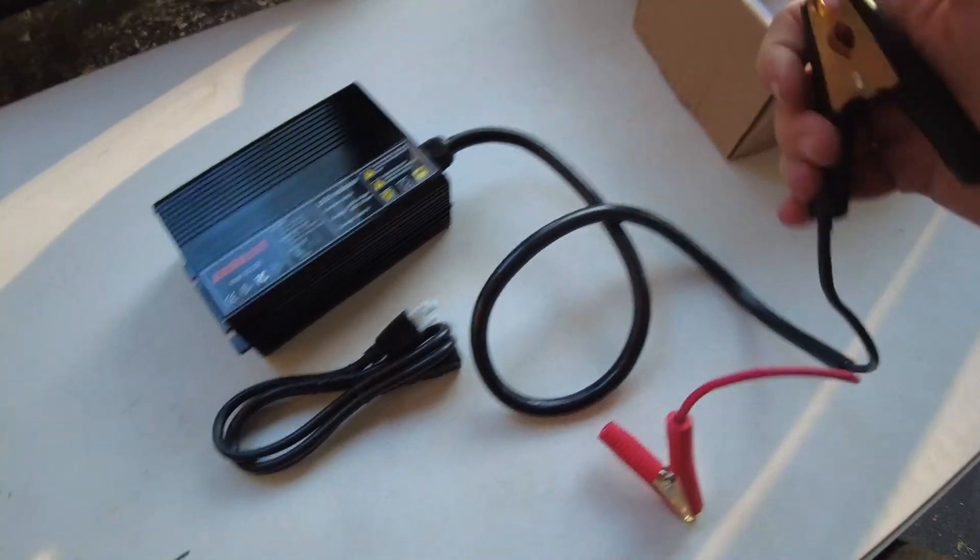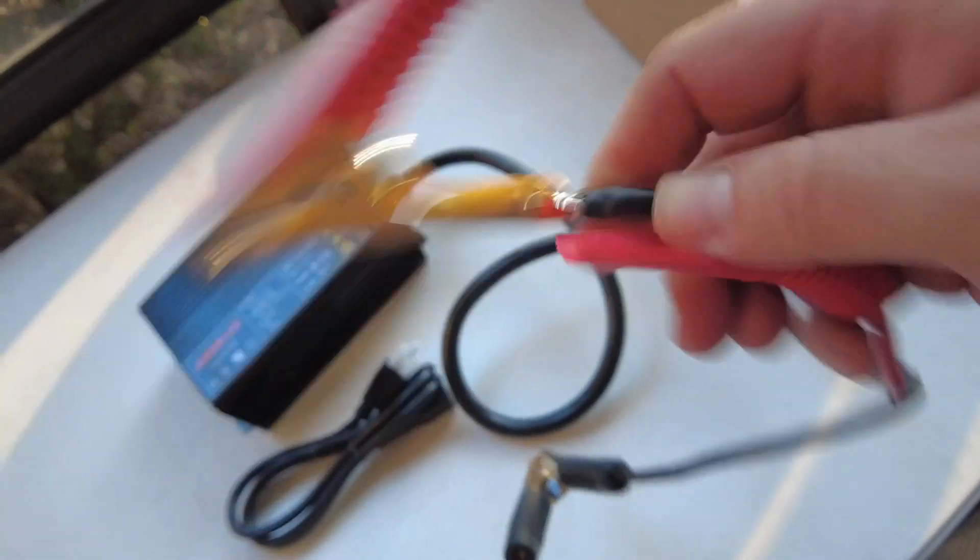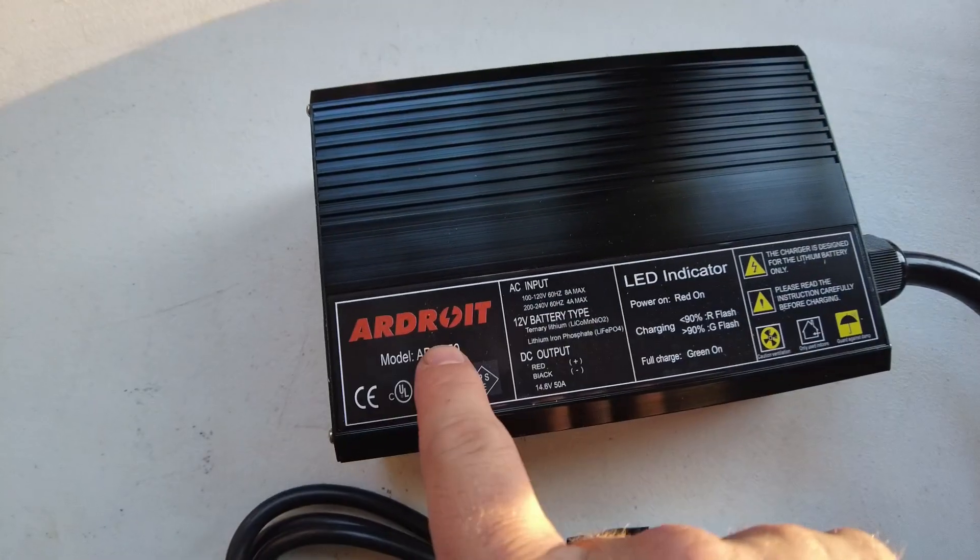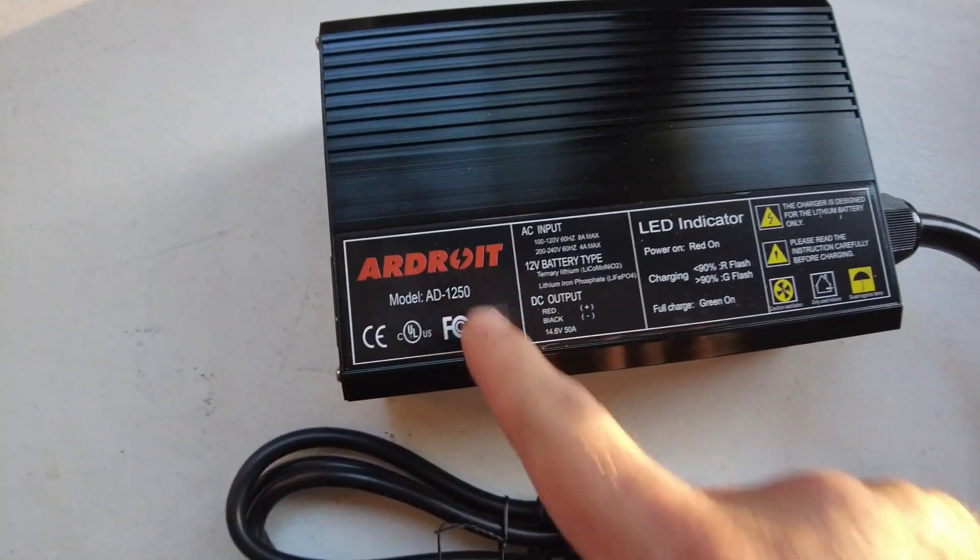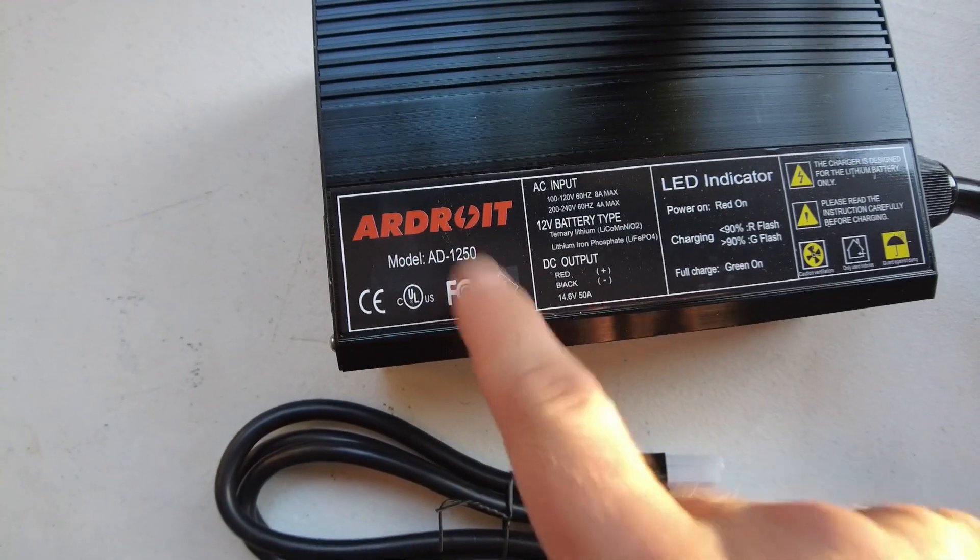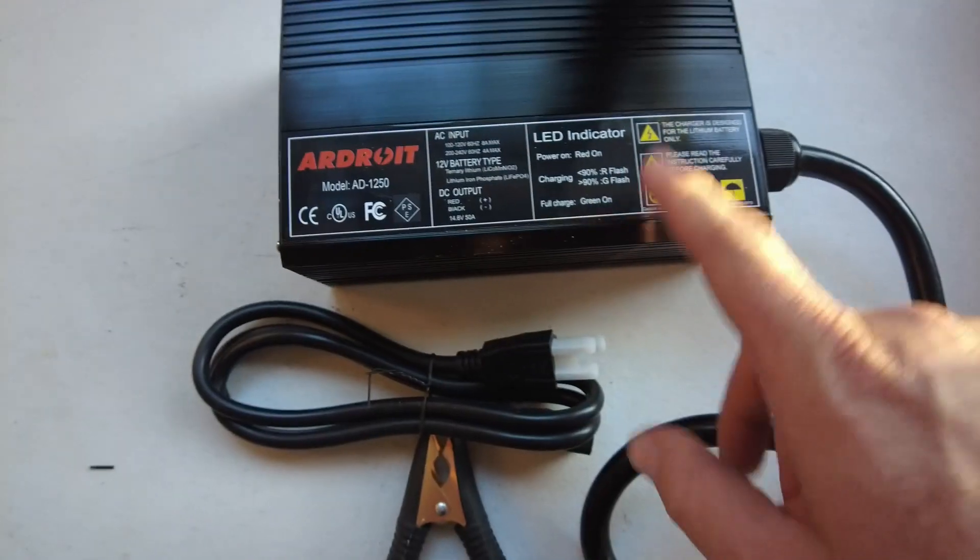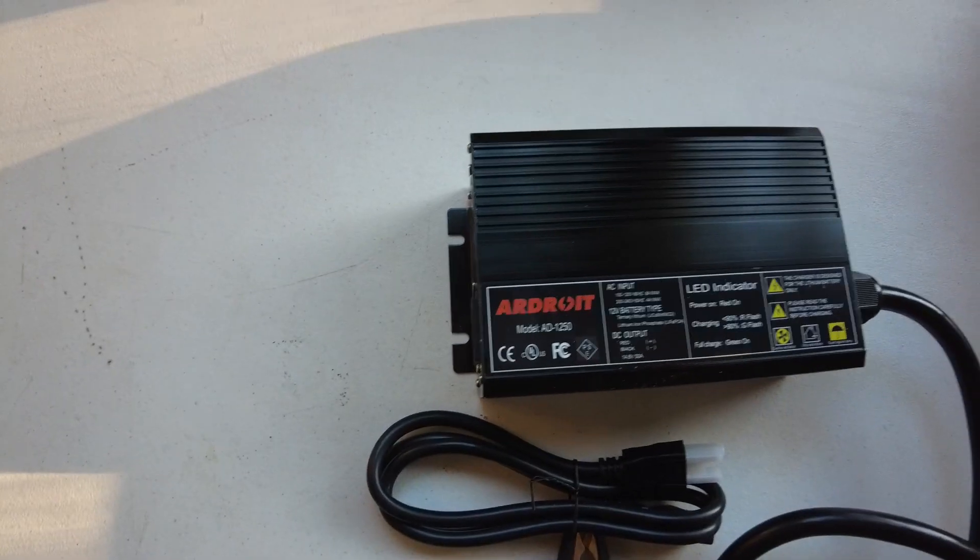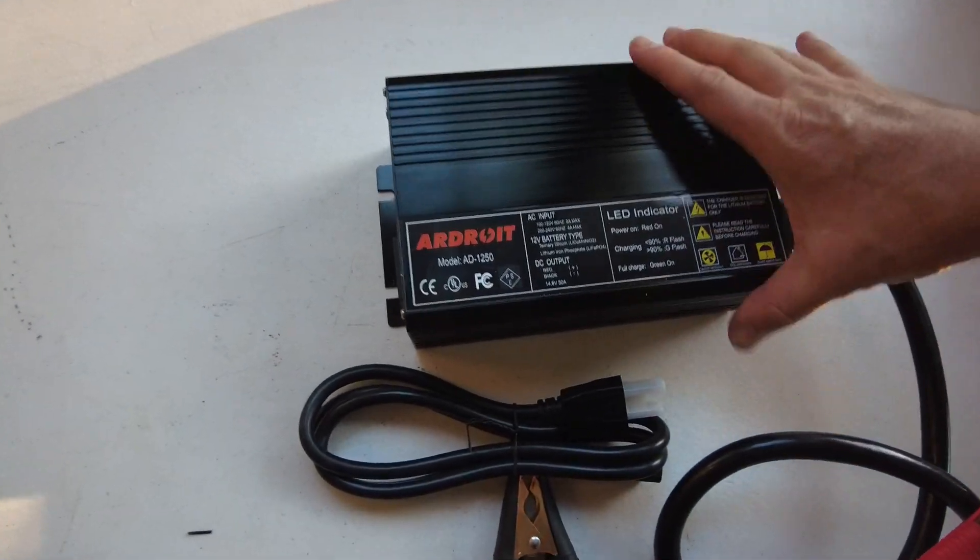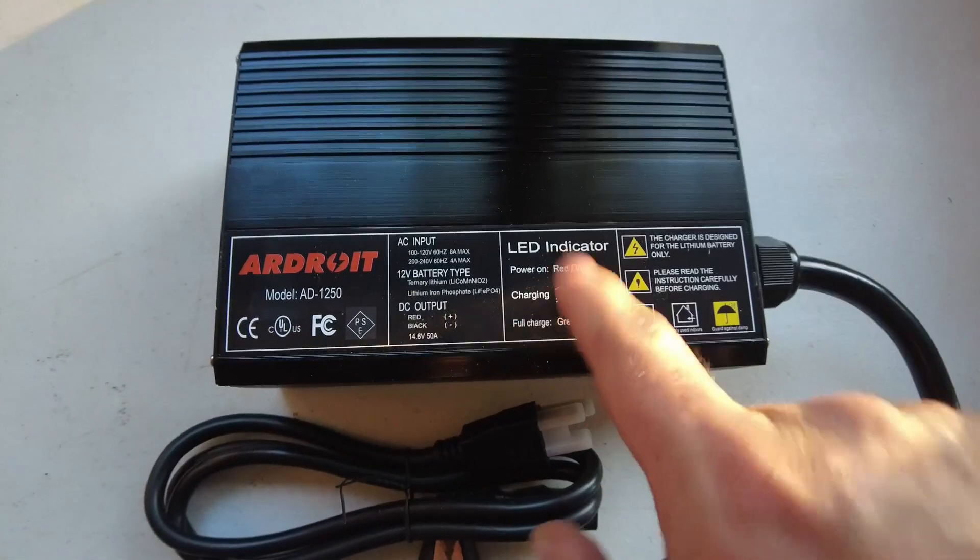It's got some nice weight, pretty solid-looking cables. I don't know what material this is, feels pretty okay. Crimped and soldered. So the ARDROID AD 1250, I guess this is a new charger. I did find this on Amazon, I think it's $178.